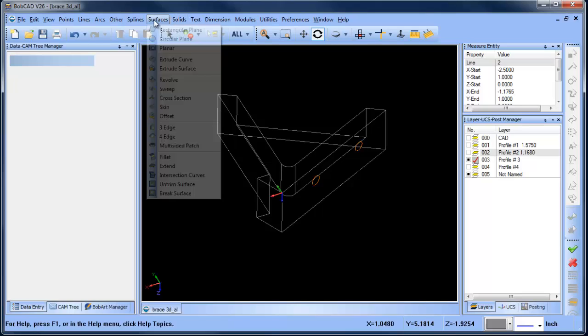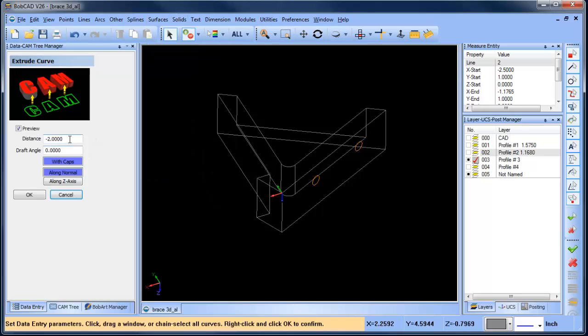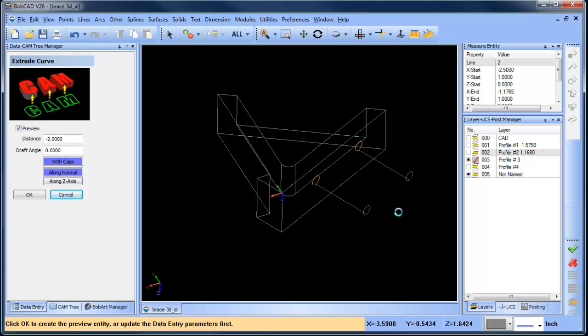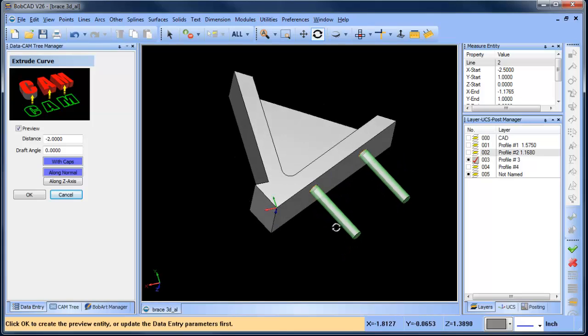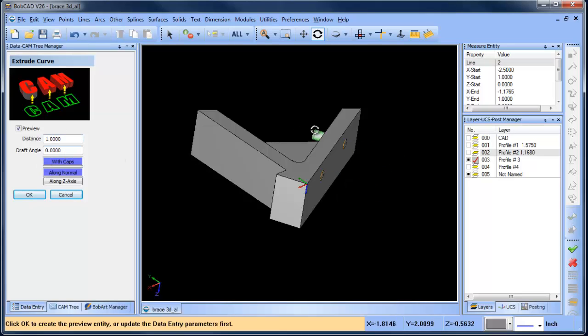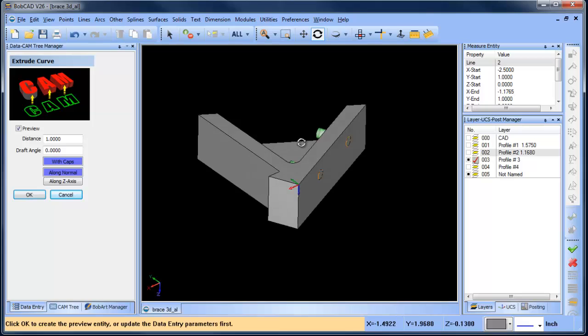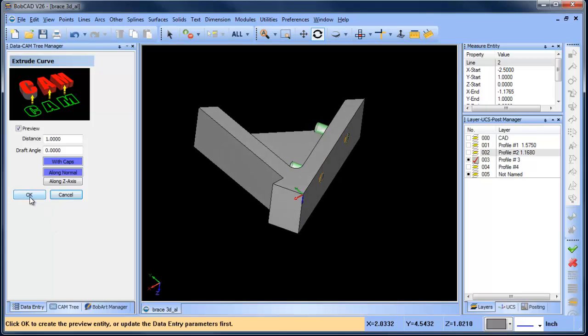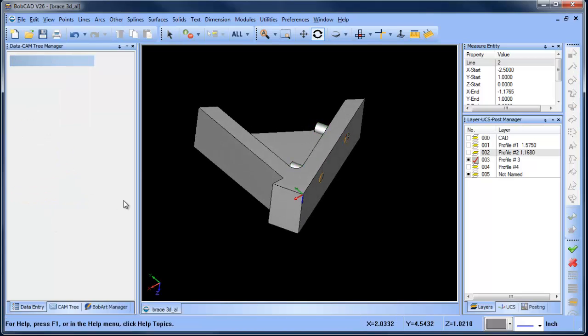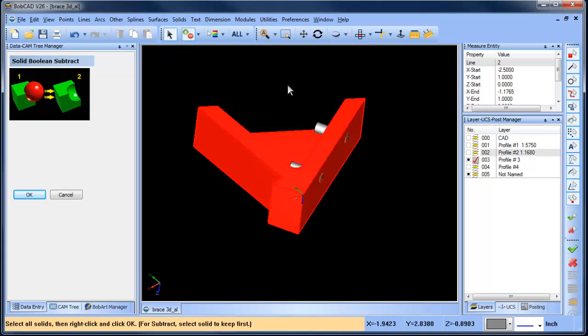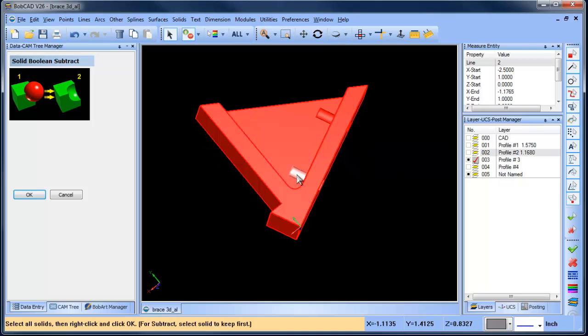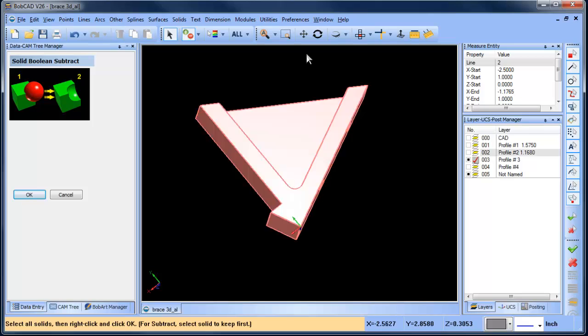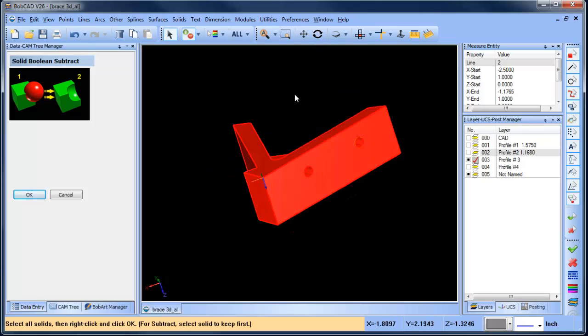From here we'll do surface extrude curve. We're going to select our two holes, just holding shift click selecting them, space bar, and then now we have our preview. Instead of being two inches, we're going to say just one inch here, and you'll see that these shapes now intersect the primary shape. We'll choose OK, right click cancel or escape, then we can do solid subtract, keep the first shape, and then remove this one and that one, and now we have these two holes generated there.